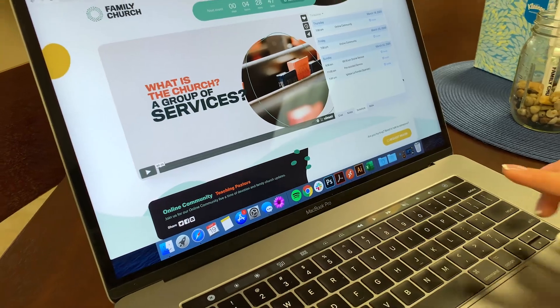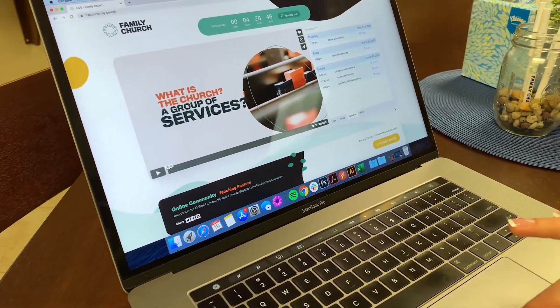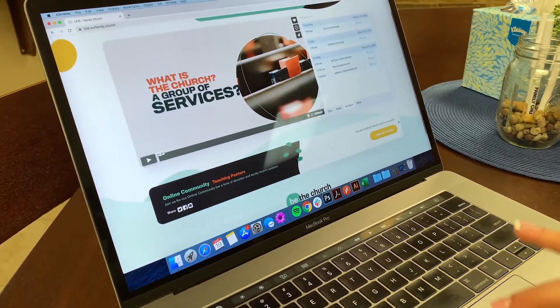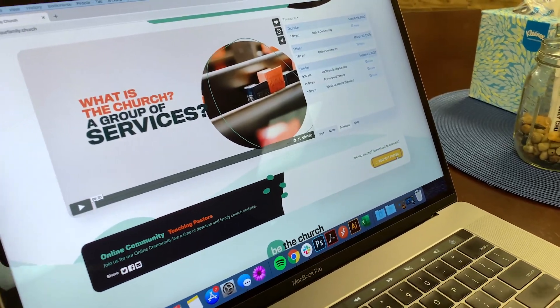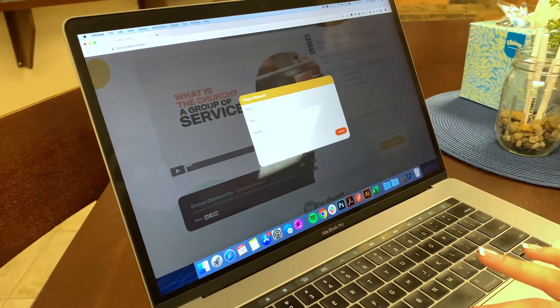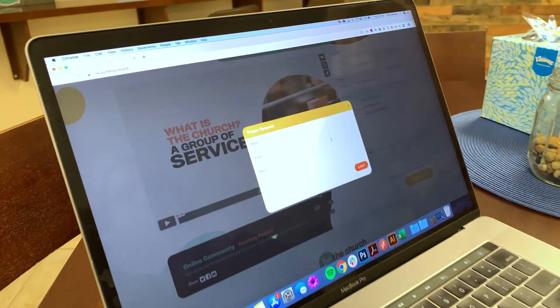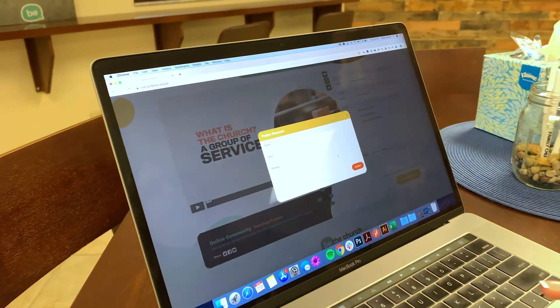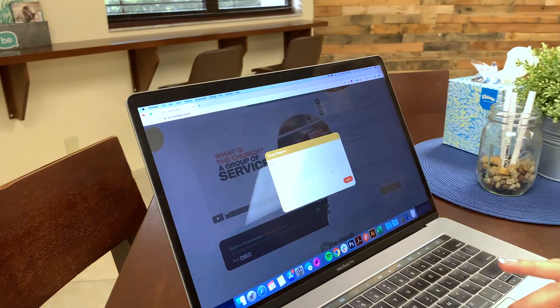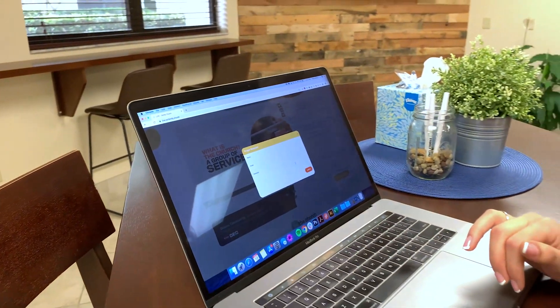If you are in need of prayer, you can scroll down and find the request prayer button, where you can send in your name, your email, and then an option to put your prayer request, and one of our pastors will be in touch with you.